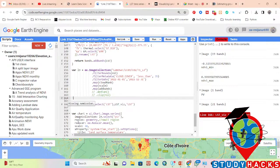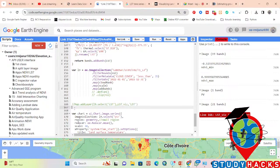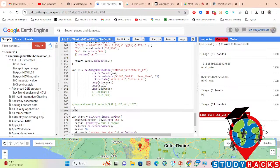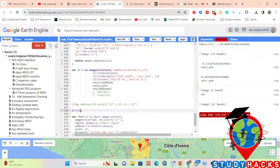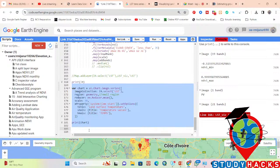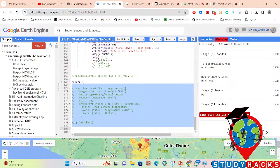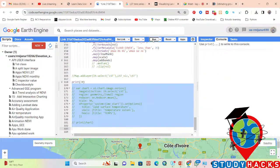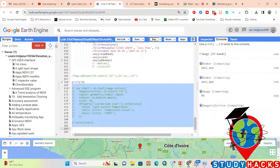At this point, I'll simply print the collection after adding the LST band to check what happened, then try to make the chart. I'll copy that and check what the collection looks like. Now click Run.